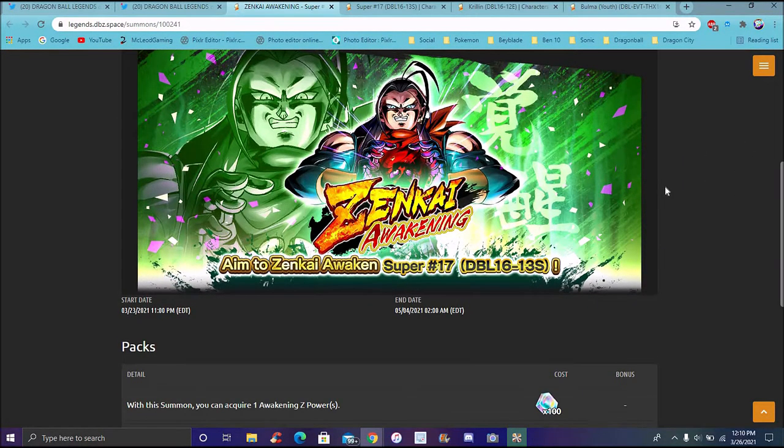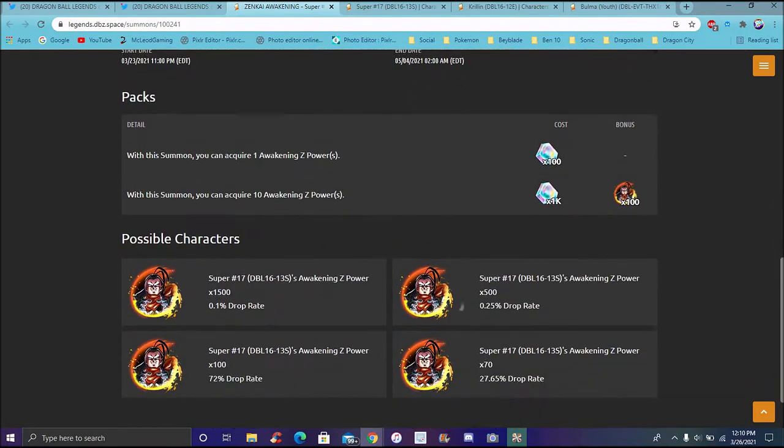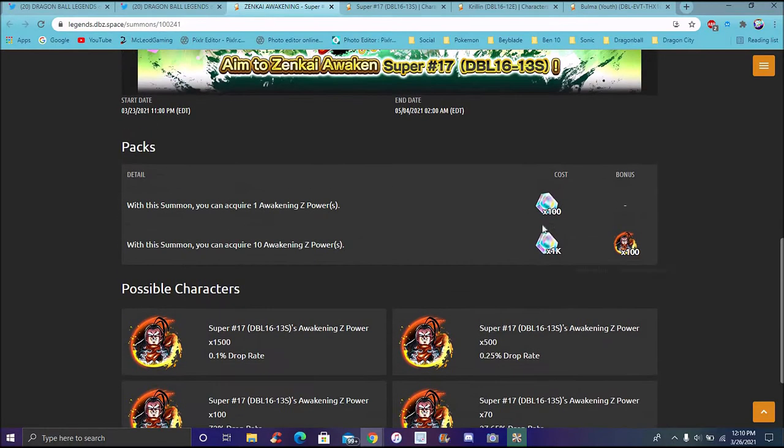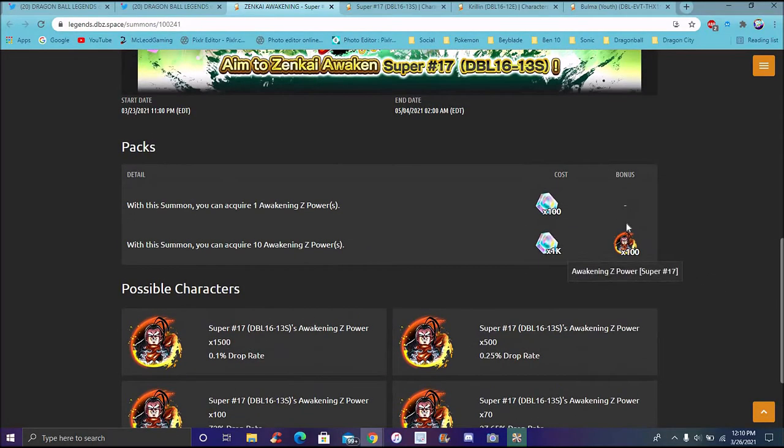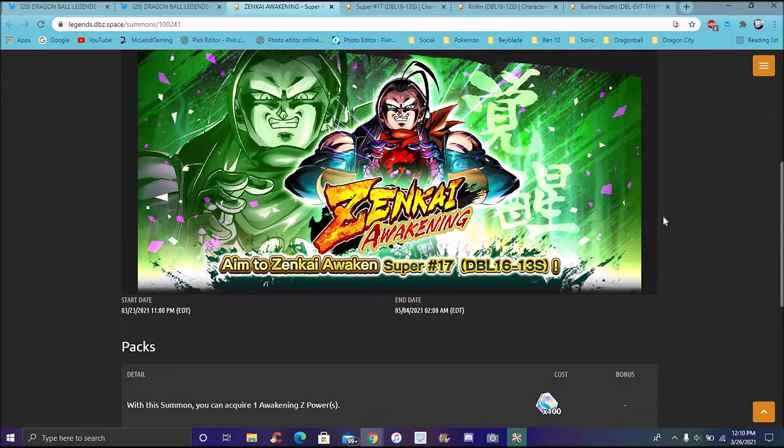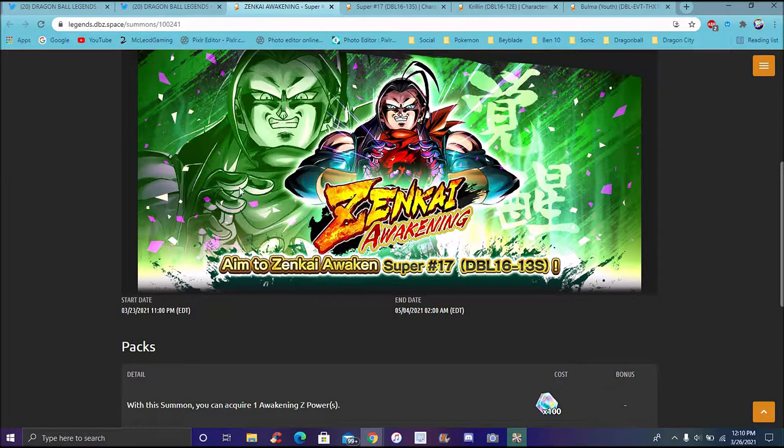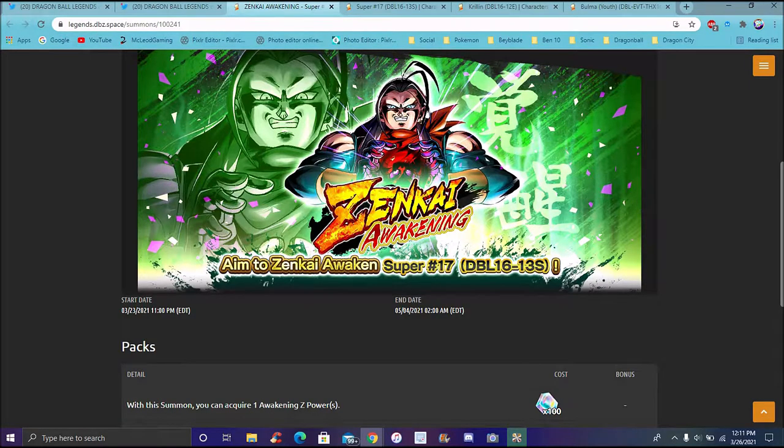Of course, we've got Super 17 banner up right now. If you want to try to go ahead and Zenkai him, you can. We do have daily discounts, so you can. Actually, I don't think you do. It might not say here on Legends DBZ Space, but it should have the Zenkai discounts. It'll probably have to wait until it comes back for that type of discount. Again, it's my first time ever really going with him though. Another green unit though.